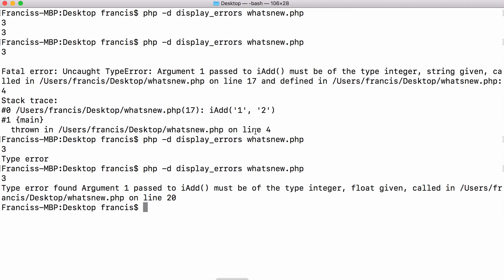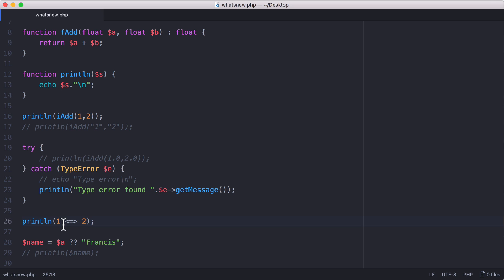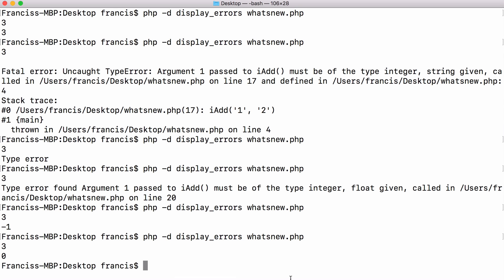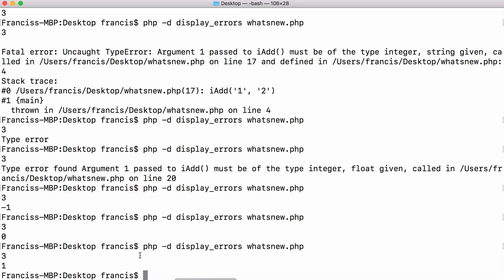So if I run this now, we're going to get minus one printed out for that operator because you can see the left hand side is less than the right hand side. If I set them equal to each other, we get zero. And if I set the left hand side greater than the right hand side, we'll get one printed out.